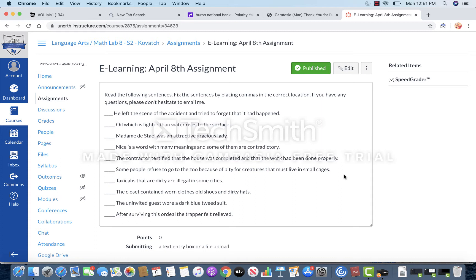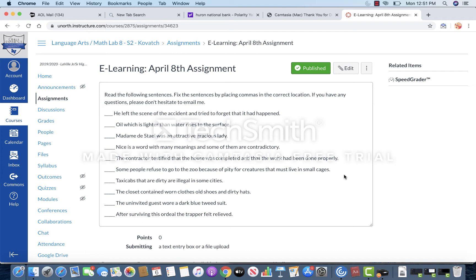And again, remember lists. Also remember after any of the FANBOYS—for, and, nor, but, or, yet, and so—you need to have a comma before those words. And anytime you are separating a phrase from another phrase, you need to have commas as well.